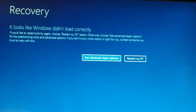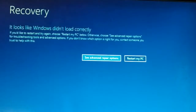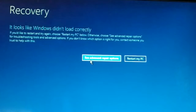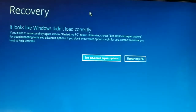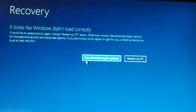If the restart did not solve the problem, now we'll go with the second solution: the advanced repair option. If the problem is not solved you will come back to the same window — click on 'See advanced repair options' and click on it.